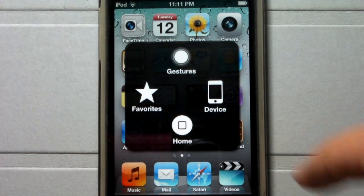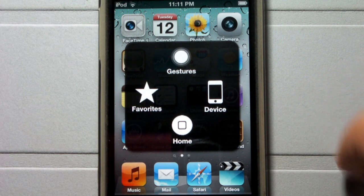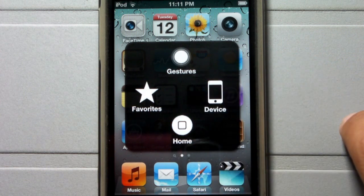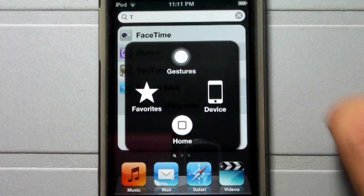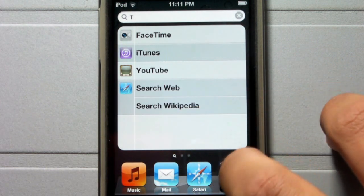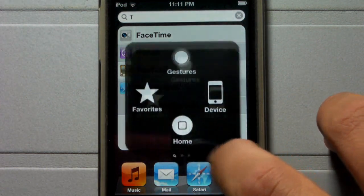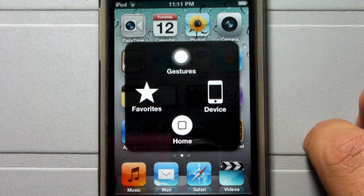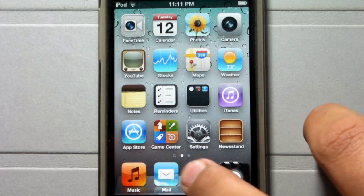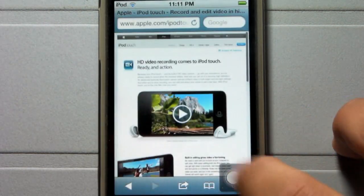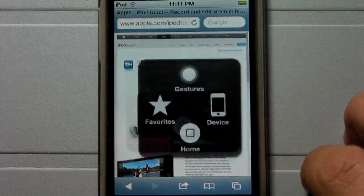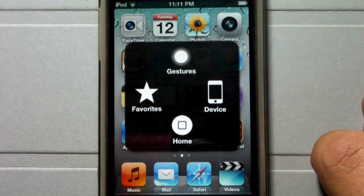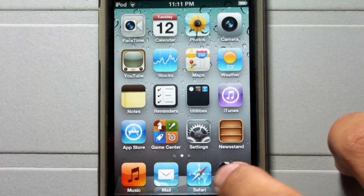So here clicking on Assistive Touch, you have the options to view gestures, device, favorites, and home. Basically home just represents the home button. You click on it and it does everything that the home button can do. You go into an application such as Safari, click home, and you go to home.